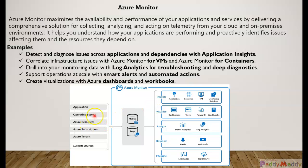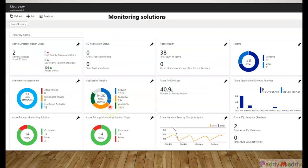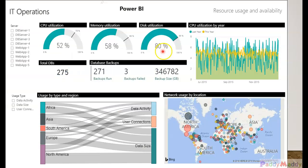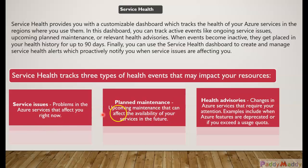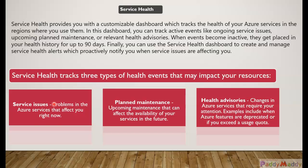Or resources, operating systems, all that. Now we're talking about Service Health. Service Health is three different things it would actually monitor. The first one would be service issues - any problems that are coming within your Azure services that are affecting right now. For example, there could be some region down or maybe a VM creation process down or maybe some data center down. Such things would show within the service status or service issues.